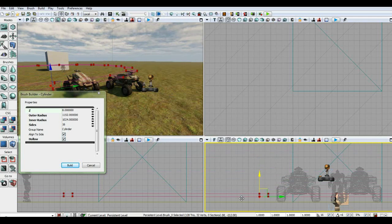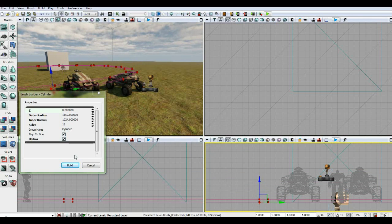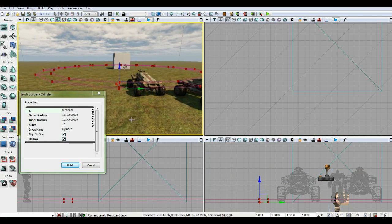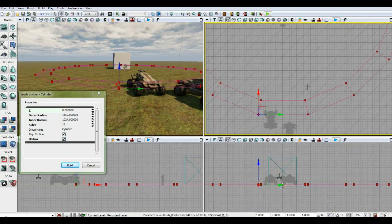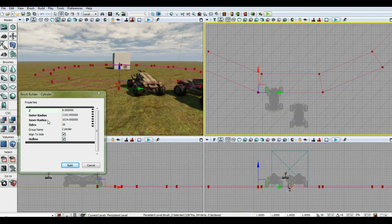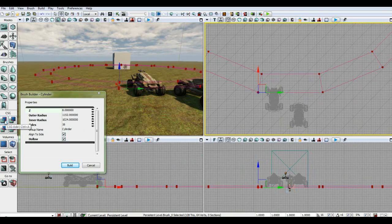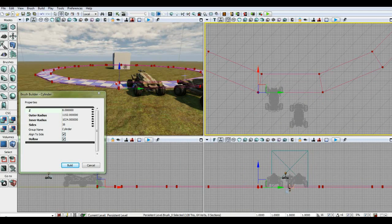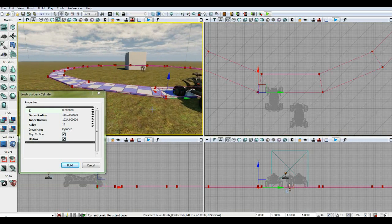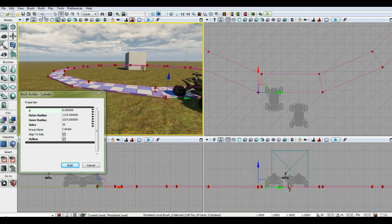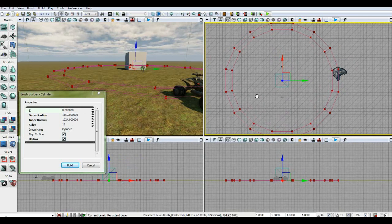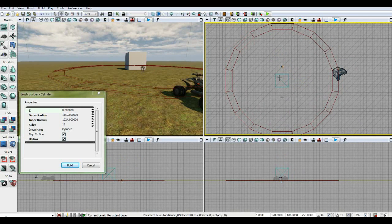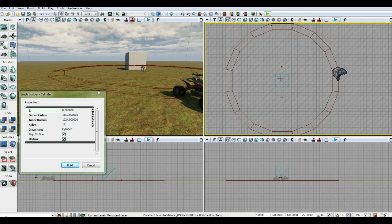We right-click on the bottom so it snaps to the grid, then bring it down to be even with the ground. Once it's lined up we click CSG Add — that adds our circular sidewalk. Actually, let's go ahead and undo that. Before we click CSG Add, let's grab the box in the center.